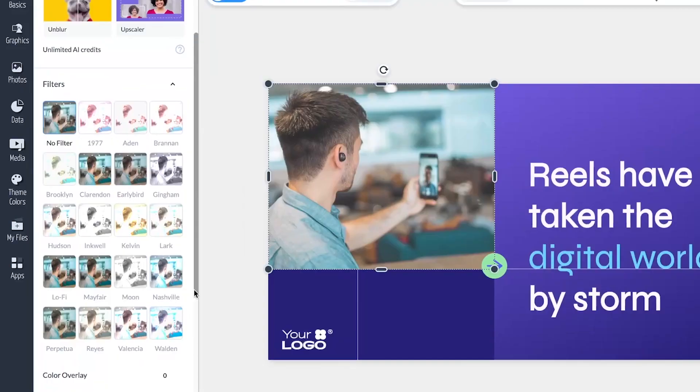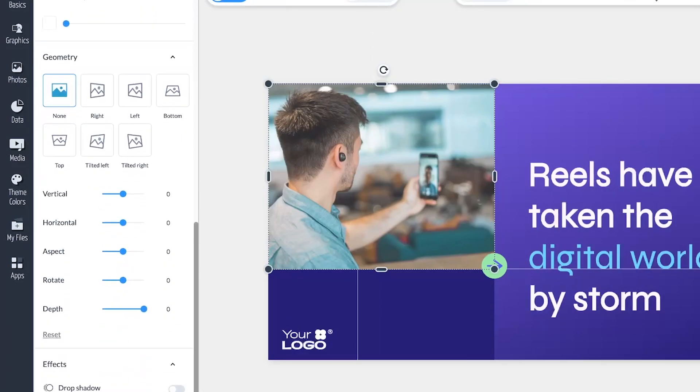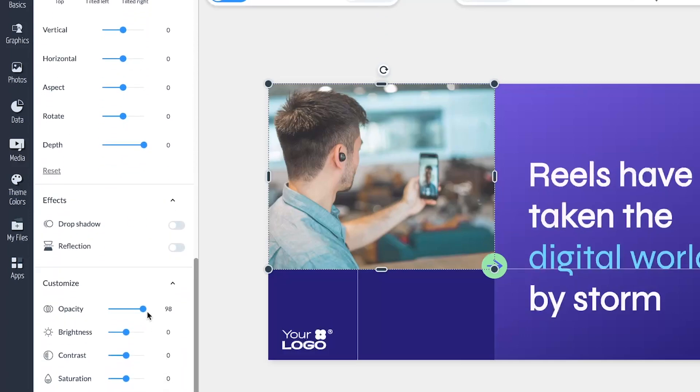At Visme, we're all about efficiency. So we've consolidated and moved our image editing features — such as filters, geometry, effects, customization, and AI touch-up tools — under one roof on the left side menu. Another improvement to the image editing tools allows you to preview image filter effects in real time by hovering over them.